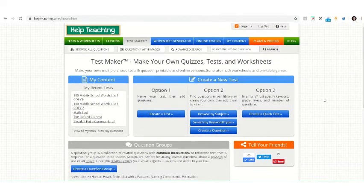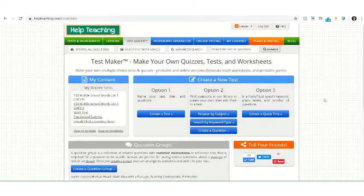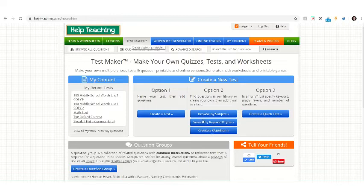This tutorial will cover how to create a matching text question on Helpteaching.com. To begin, navigate to the Test Maker tab, then select Create a Question.